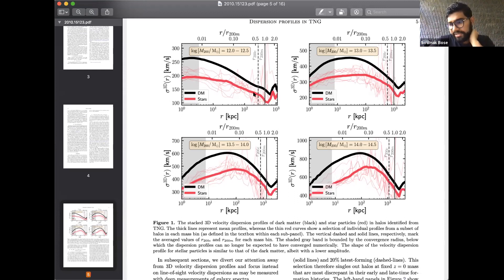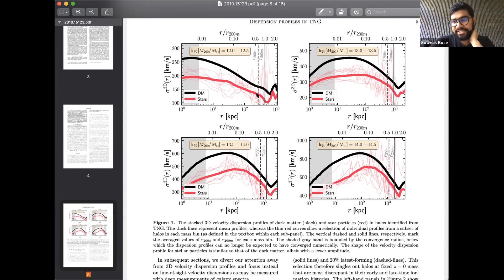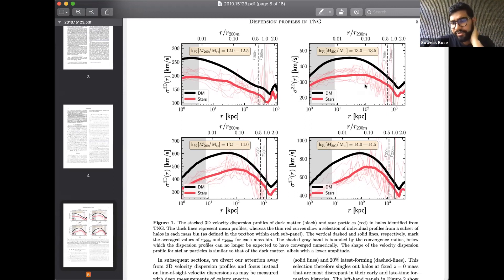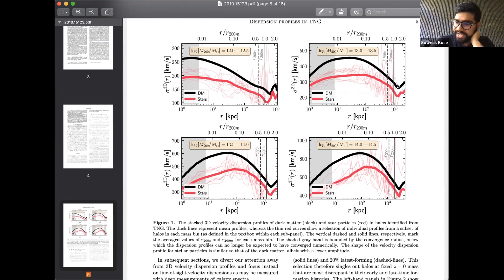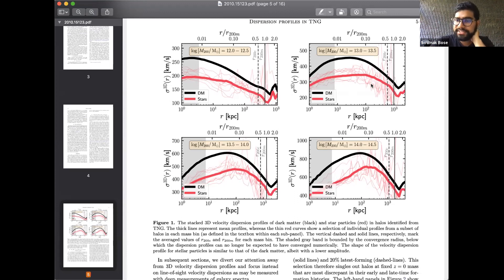The splashback feature is typically shown in the density profile of dark matter, but it's interesting that even in velocity dispersions you can see these features in both dark matter and stars. The thin red curves show the diversity of profiles around the stacked mean profile shown in solid lines.